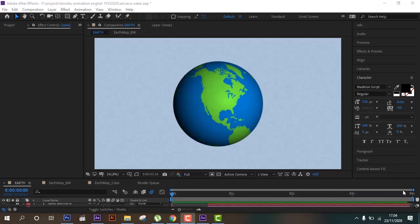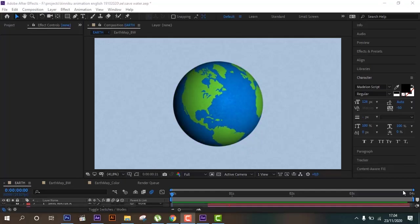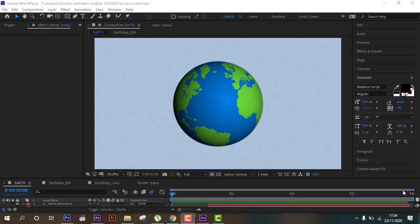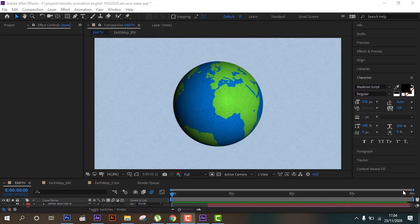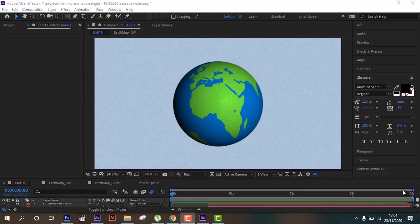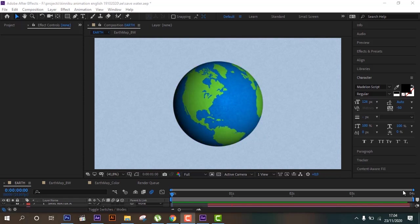Hello guys, in this tutorial I will show you how to create a custom 3D globe animation. Let's get started.